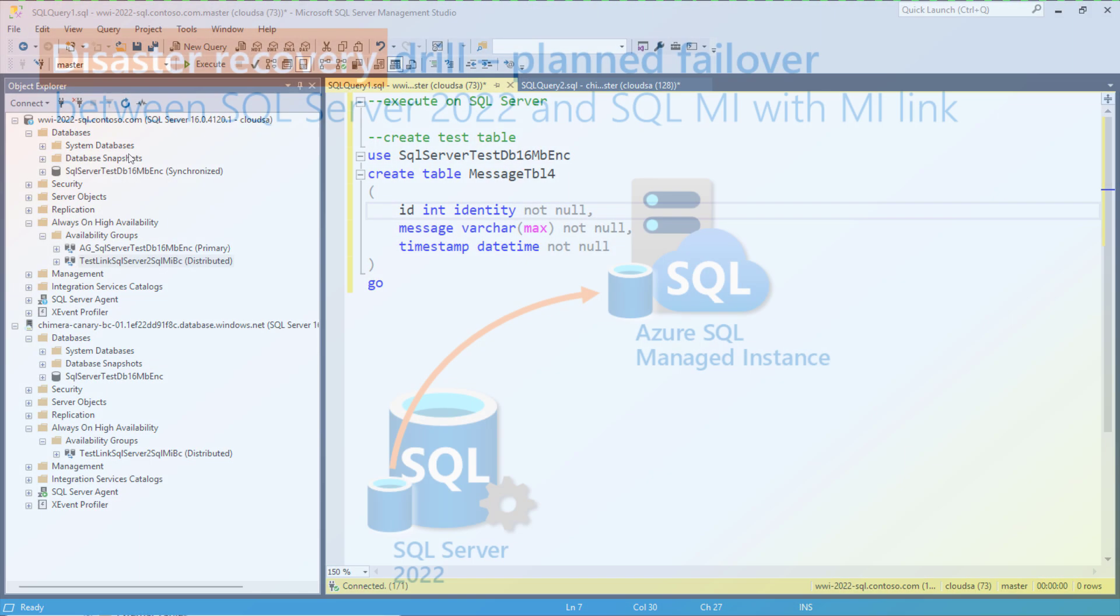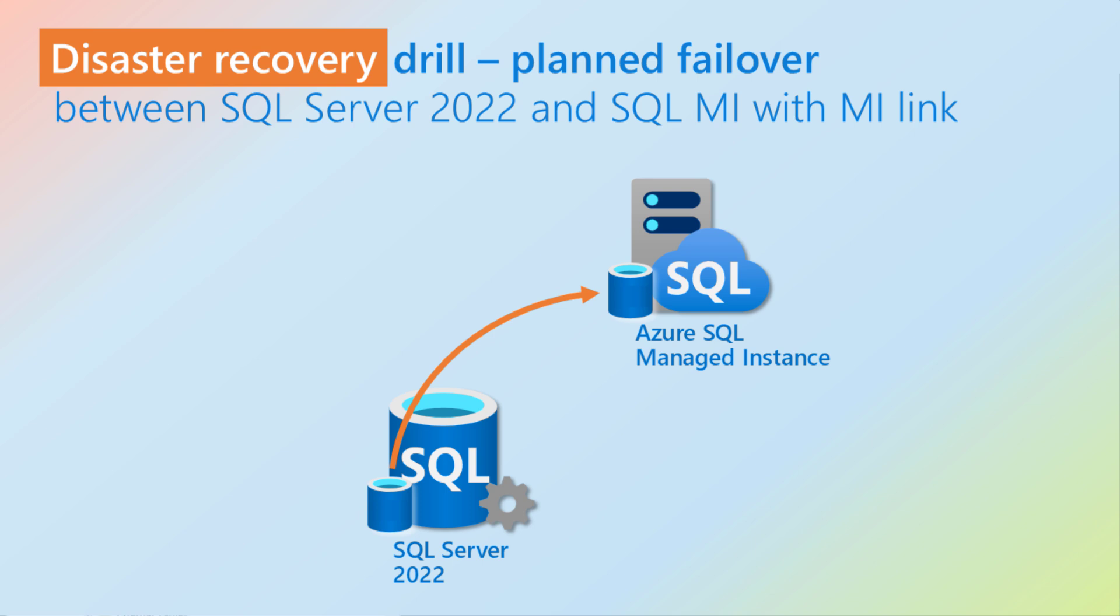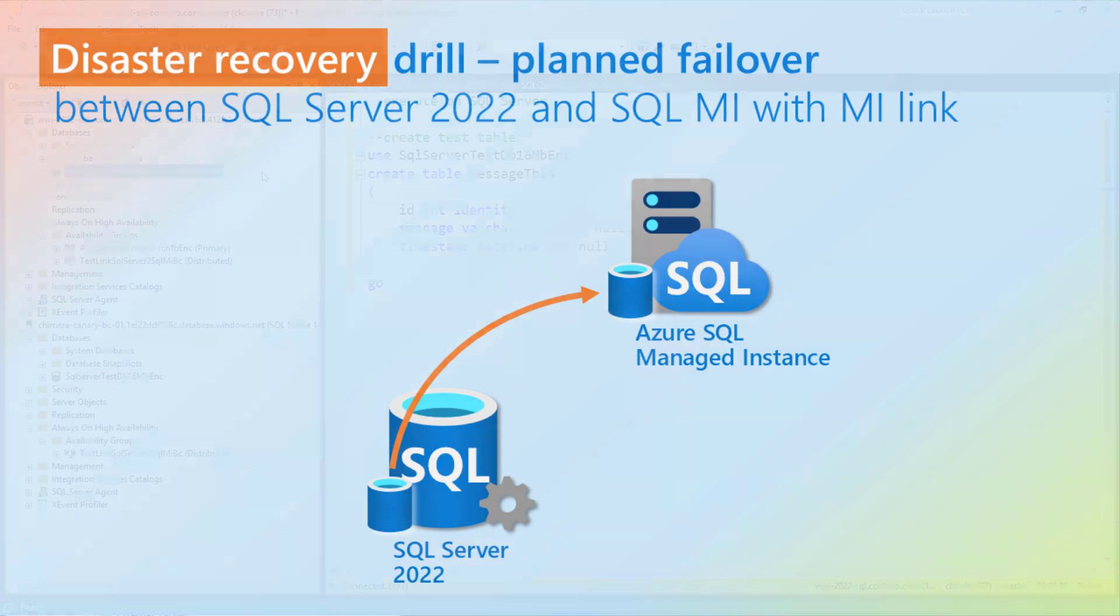In this demo we show how to perform a disaster recovery drill for a database replicated from SQL Server to Azure using managed instance link feature with SQL Server Management Studio.